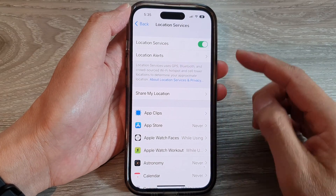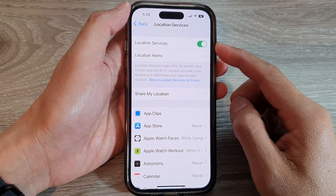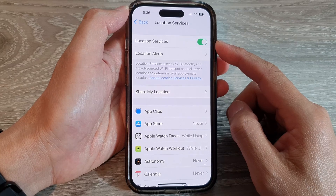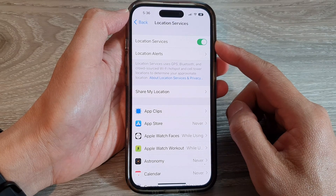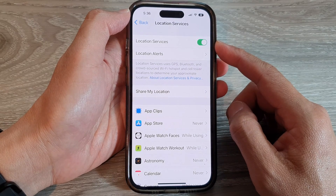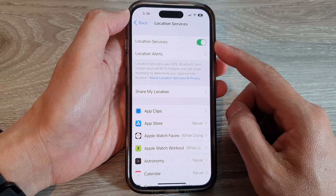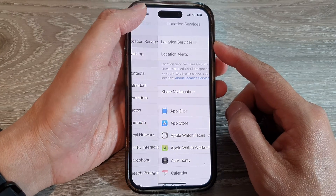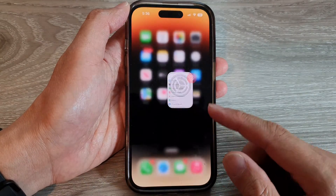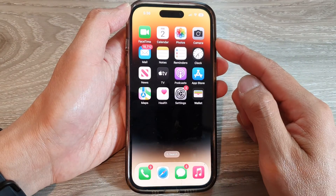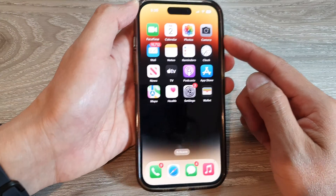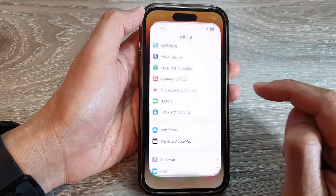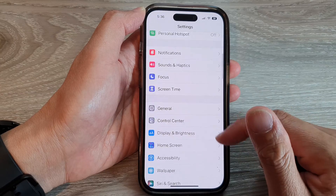Hey guys, in this video we're going to take a look at how you can turn on or turn off location services or GPS on the iPhone 14 series. First, let's go back to the home screen by swiping up at the bottom of the screen, and on the home screen tap on Settings.